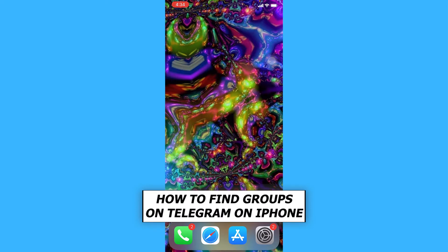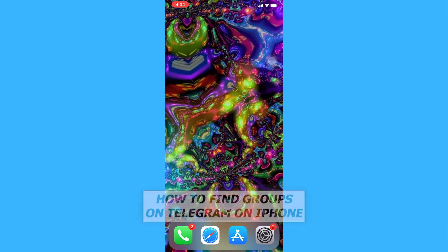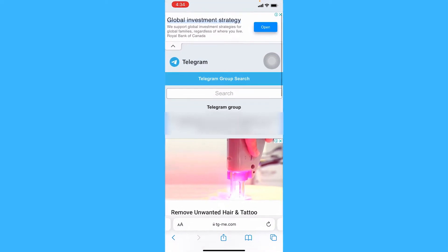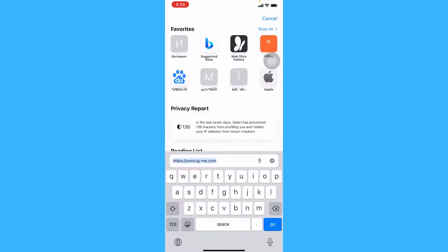What you want to do is go to Safari and then go to this website, tg-me.com.